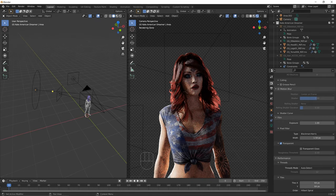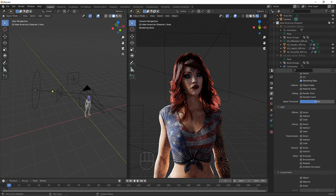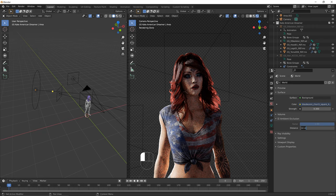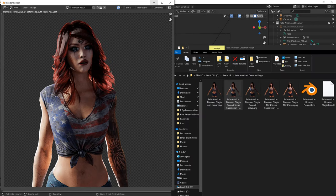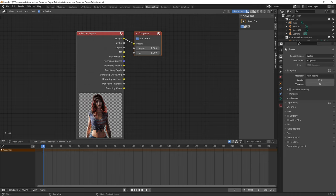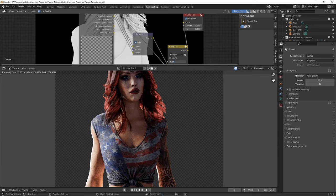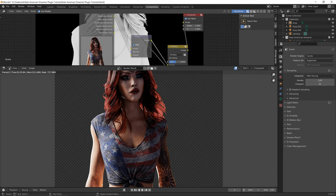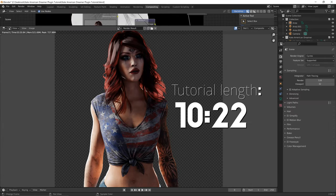For compositing, once satisfied with the lights, enable Denoising Data and Ambient Occlusion in render passes. In world settings, change distance for ambient occlusion to 0.7m — do not enable it there. Then go to Render > Render Image. Once finished, go to the Compositing tab, enable Use Nodes, and use this setup. To find the Multiply node, get the Mix node and change it to Multiply. Adjust the Multiply node factor until satisfied with the ambient occlusion. To save the composited image, go to Image > Save As. And you are done.